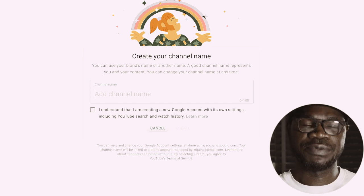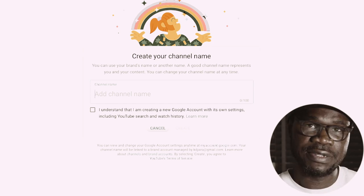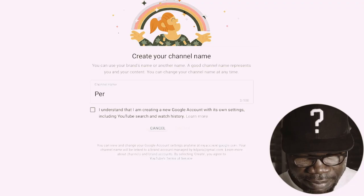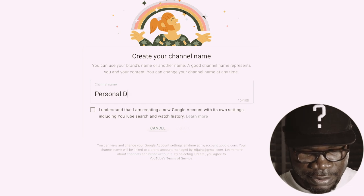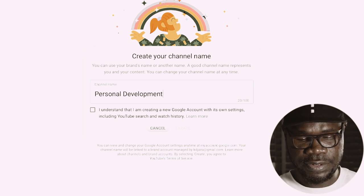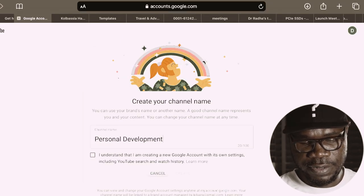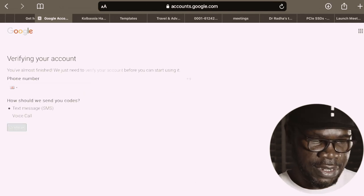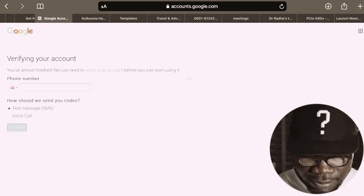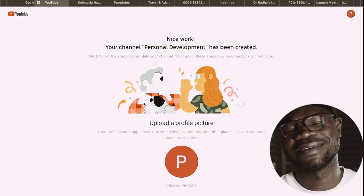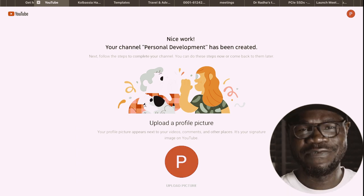Let's select the custom name. Now you have the option to insert whatever name you choose. I'm going to choose 'Personal Development.' Creating your account — yes — and create. They again want to verify my account; that's no problem. Great — your channel 'Personal Development' has been created, and we are in front of that beautiful screen.